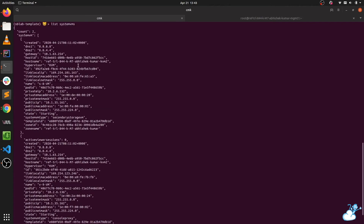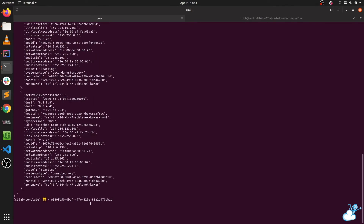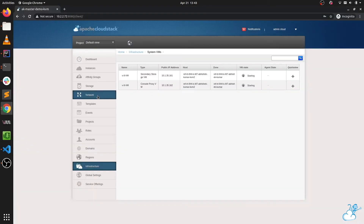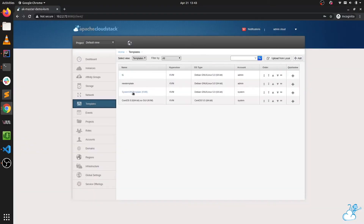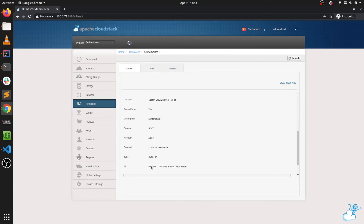There are two system VMs. As we can see, the template value here matches the template value we found in our new template — that is the e880fd something ID — confirming the system VMs are using the correct new template.